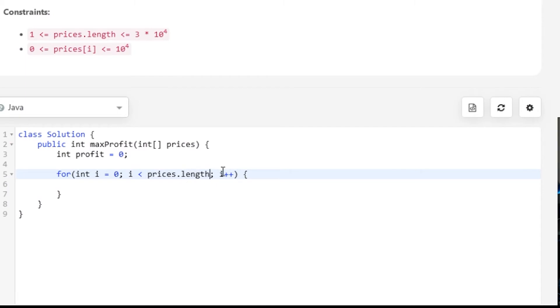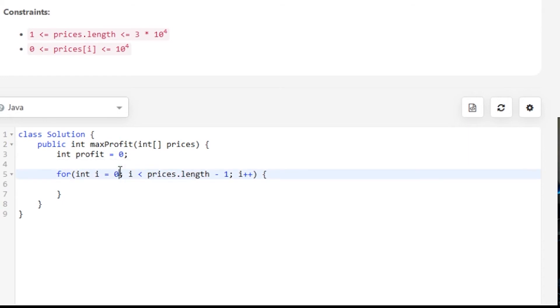If I iterate here, this will get me to the very end of the array, but then I can't compare to the value at the end because I'll fall off the array. So I actually want to say prices.length - 1. If there's only two elements in our array, we look at the first element and compare it to the second. If the second is bigger, we add that to our profit. But when we get to the second element, we don't want to compare it to another element that doesn't exist.